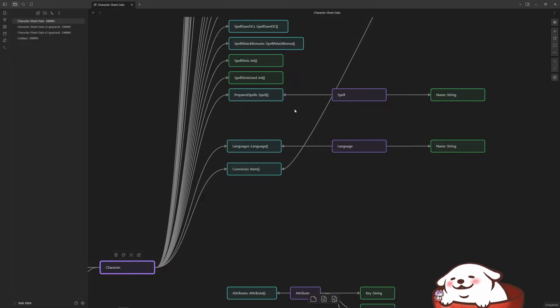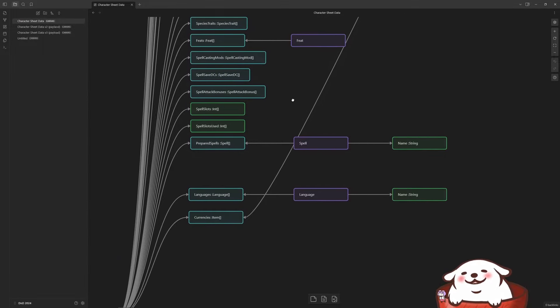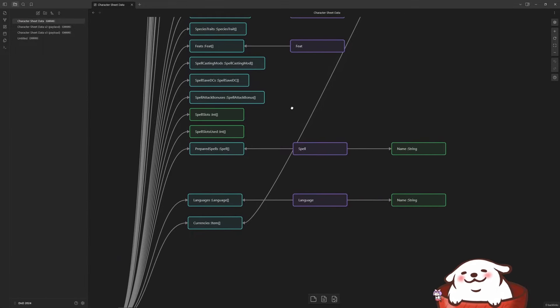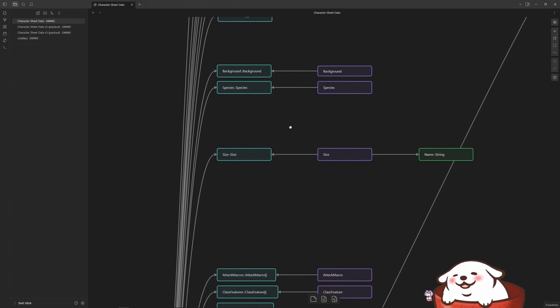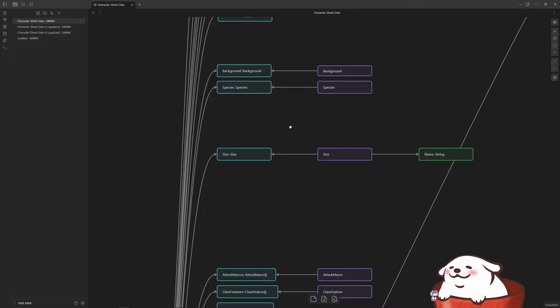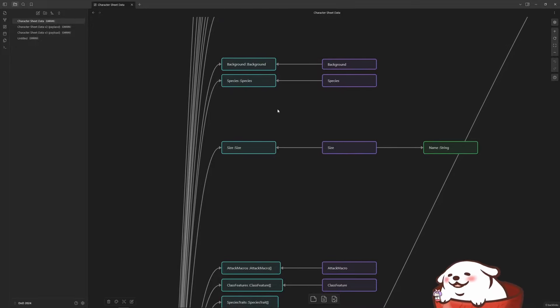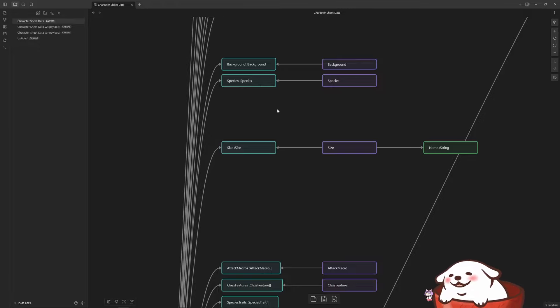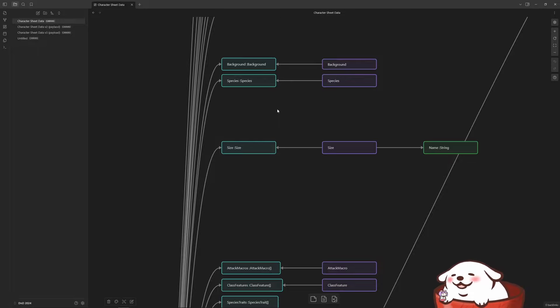But then you start getting into the weird areas, and it usually came in the form of any other attributes that are not consistent throughout each class. For instance, if you picked up the Barbarian class, now each character could potentially have rage and rage uses.